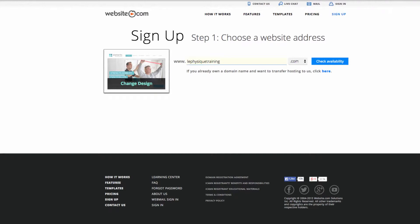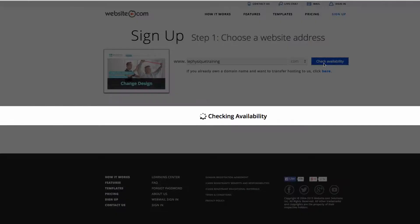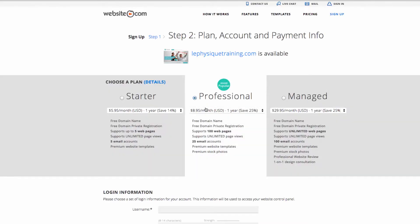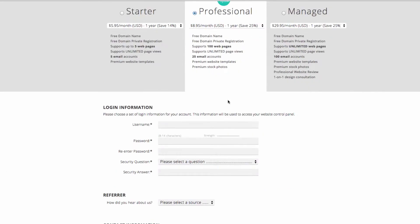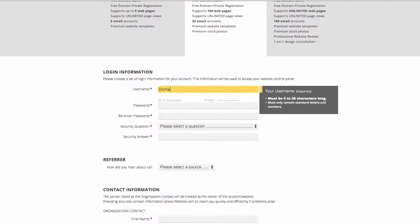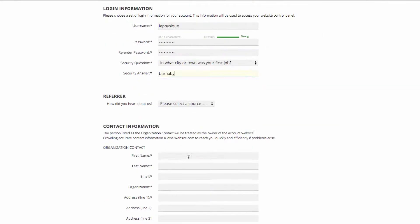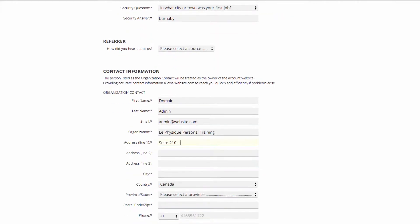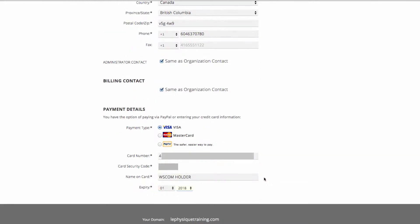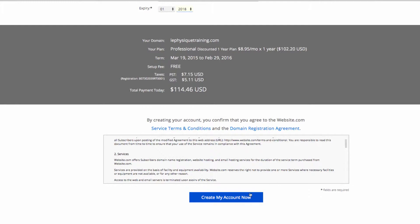I'm going with lephysiquetraining.com and I'll click check availability. If your domain name is available you'll see this page here. If not, you'll be prompted as such and you'll need to change your domain name, so I can go ahead and click next. On this page you'll be asked to choose a plan — we recommend the professional plan. Then you'll need to fill out some login and payment information, and once you've filled out all of that information you can click create my account now.